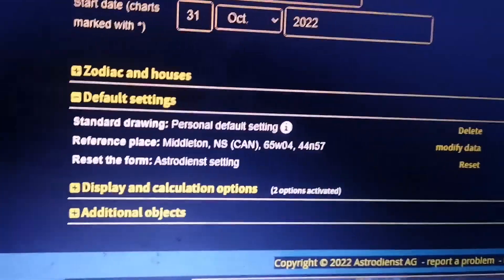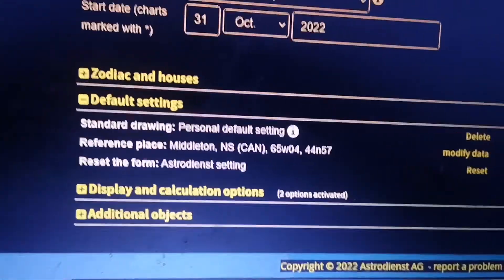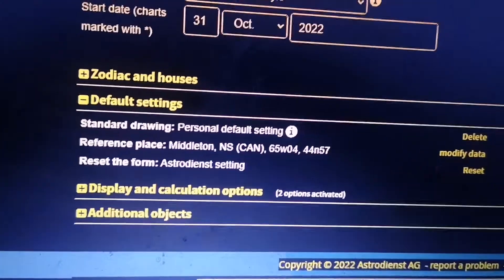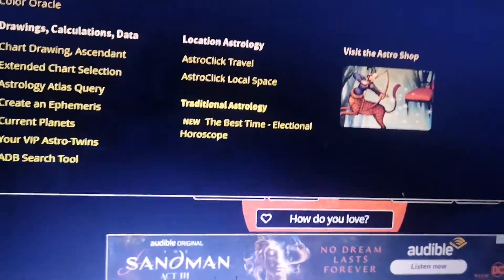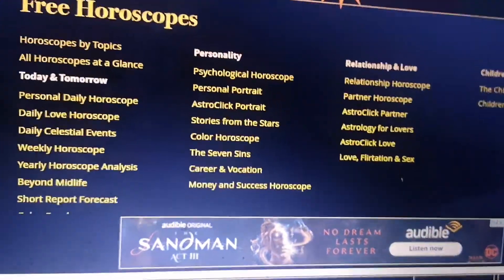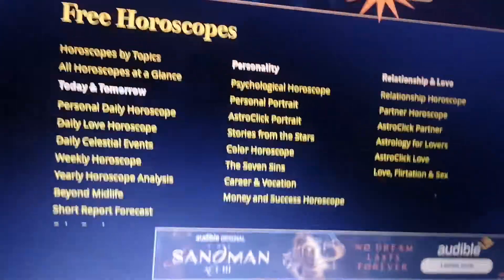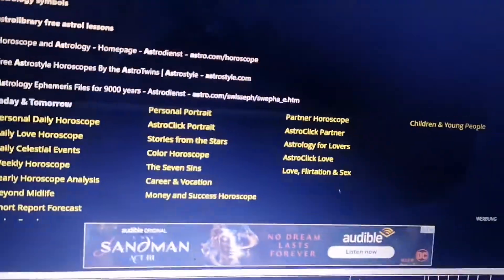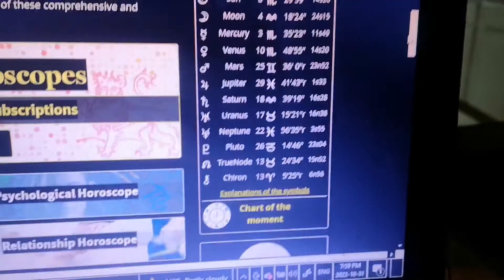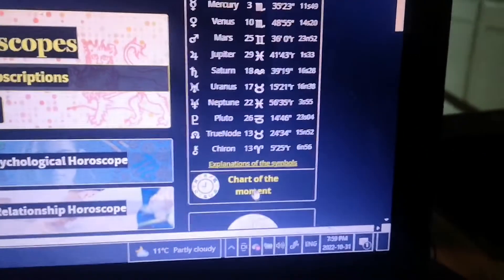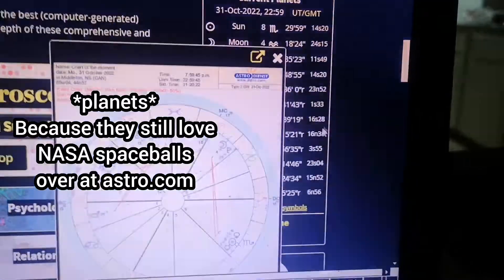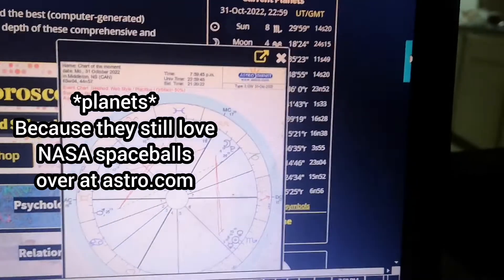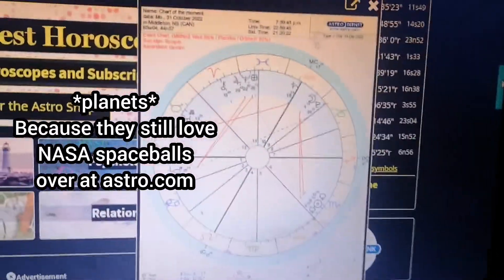It will ask you to save it twice, so make sure you save that twice. Then you can finally go to the astro.com home page, where it will say 'Current Planet Chart of the Moment,' and then you have this.